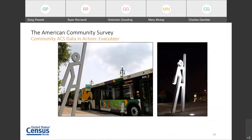Here we have a real-life example of ACS data in action in emergency management planning. In the aftermath of Hurricane Katrina, the organization Evacuteer worked with the City of New Orleans' Homeland Security and Emergency Preparedness Office to use ACS data to plan the location of 17 evacuation points throughout the City of New Orleans. These evacuation points, called evacu-spots, are designed to evacuate 40,000 people in 36 hours and are marked throughout the city with statues. The goal is to reach populations in need by measuring social vulnerability in census tracts using ACS data on public transportation, vehicle availability, disability status, age, language ability, poverty status, and educational attainment.